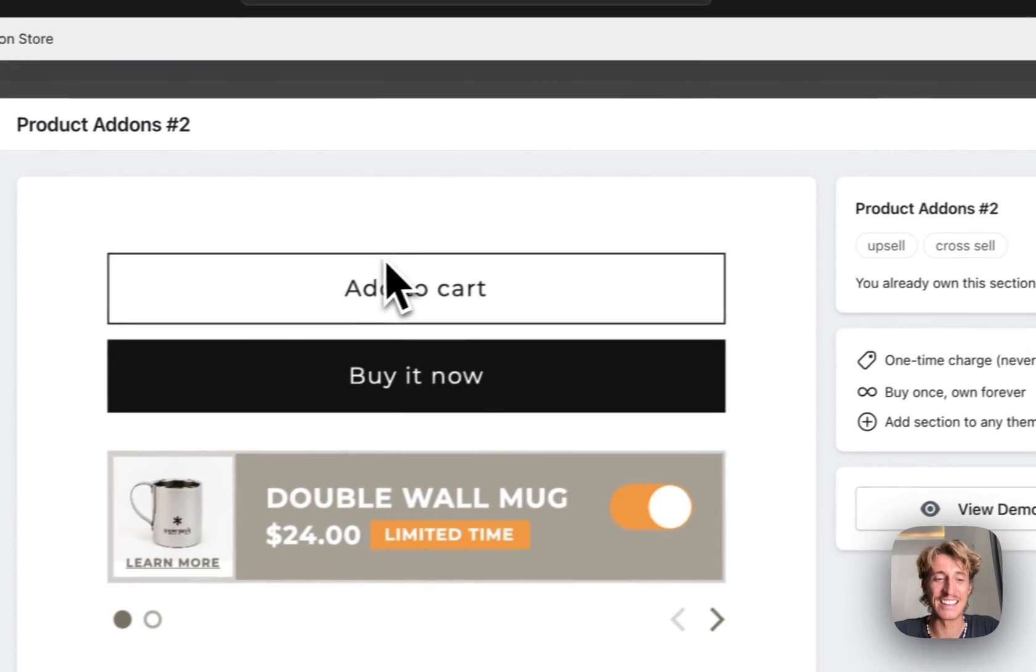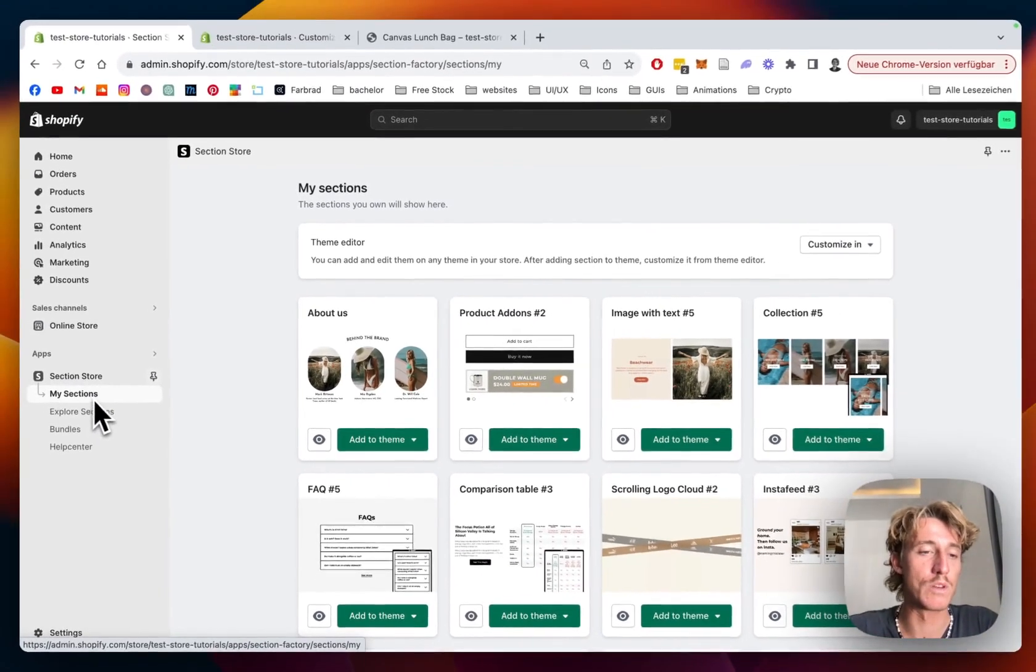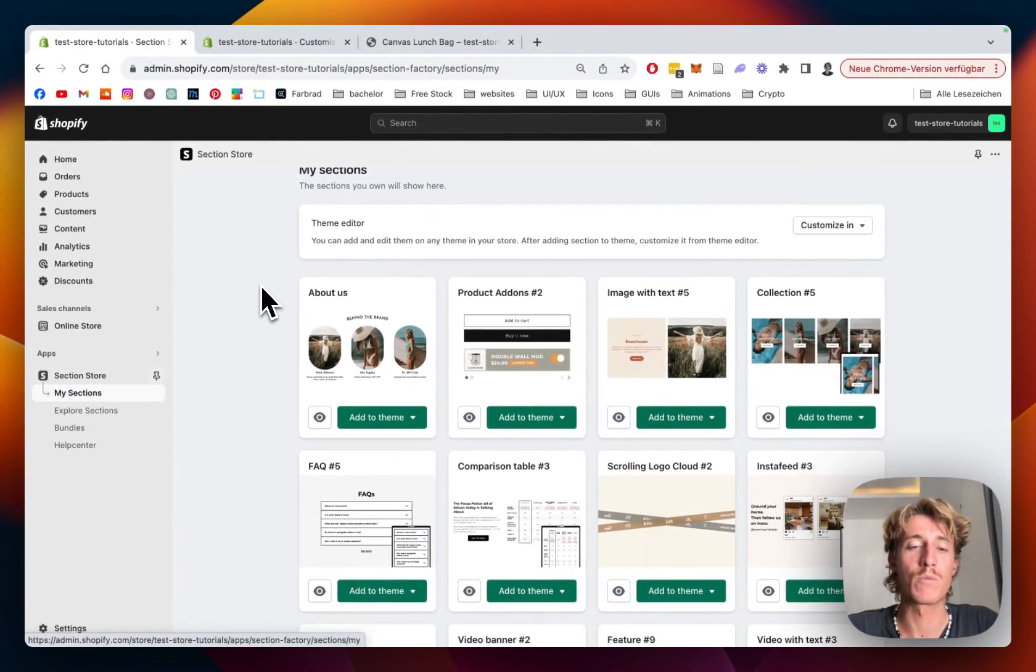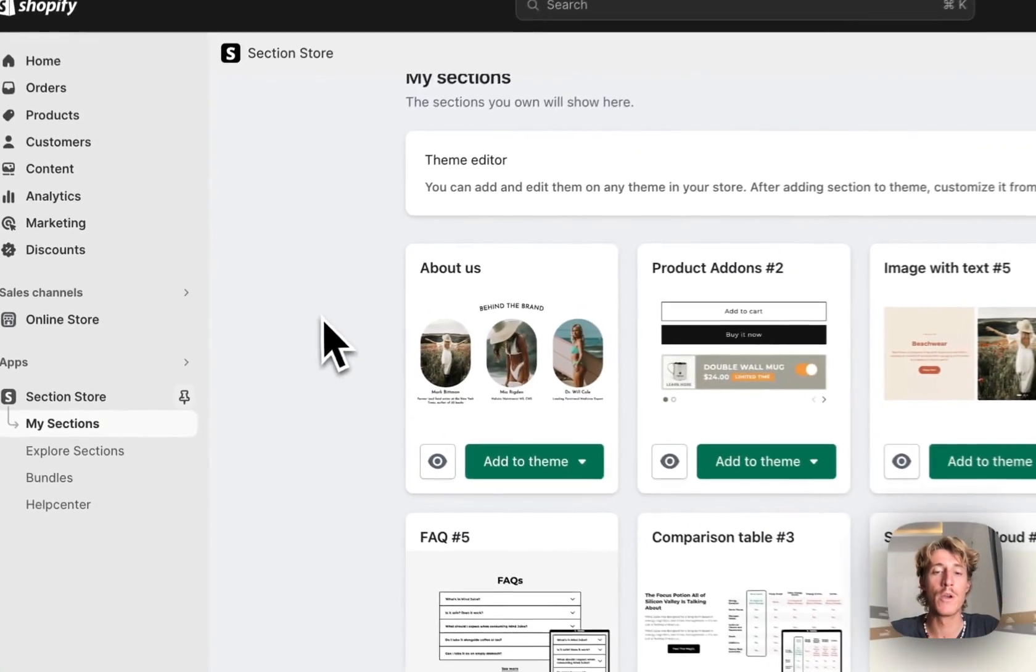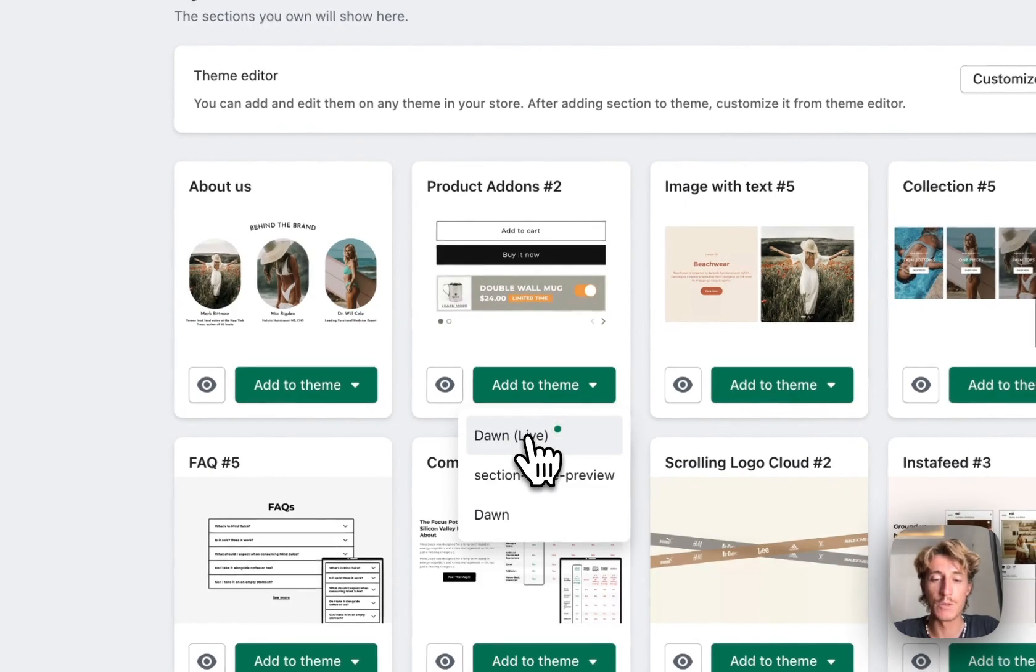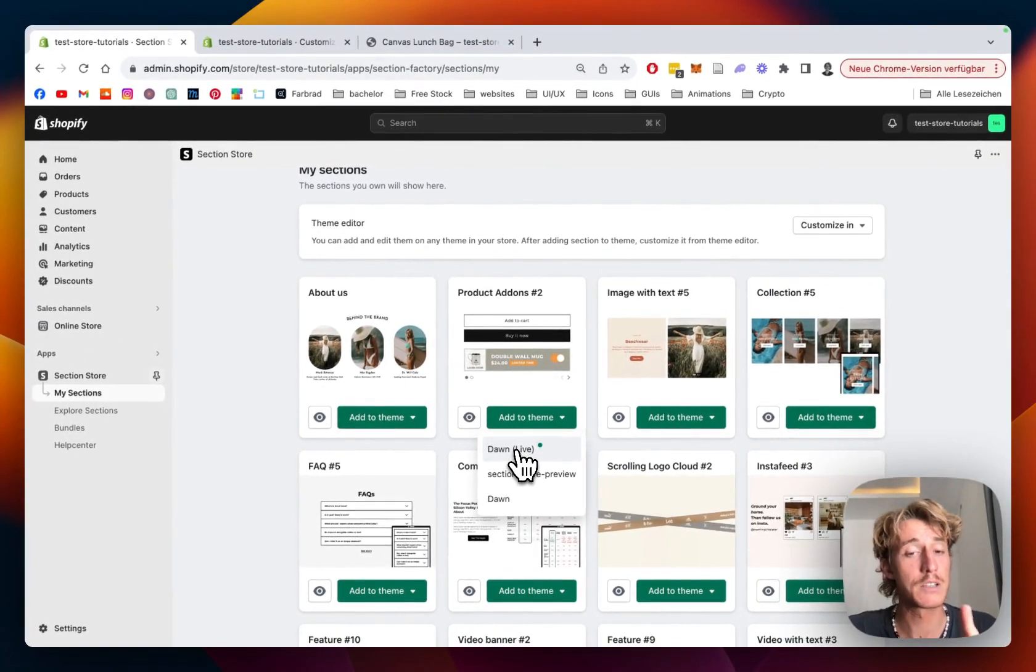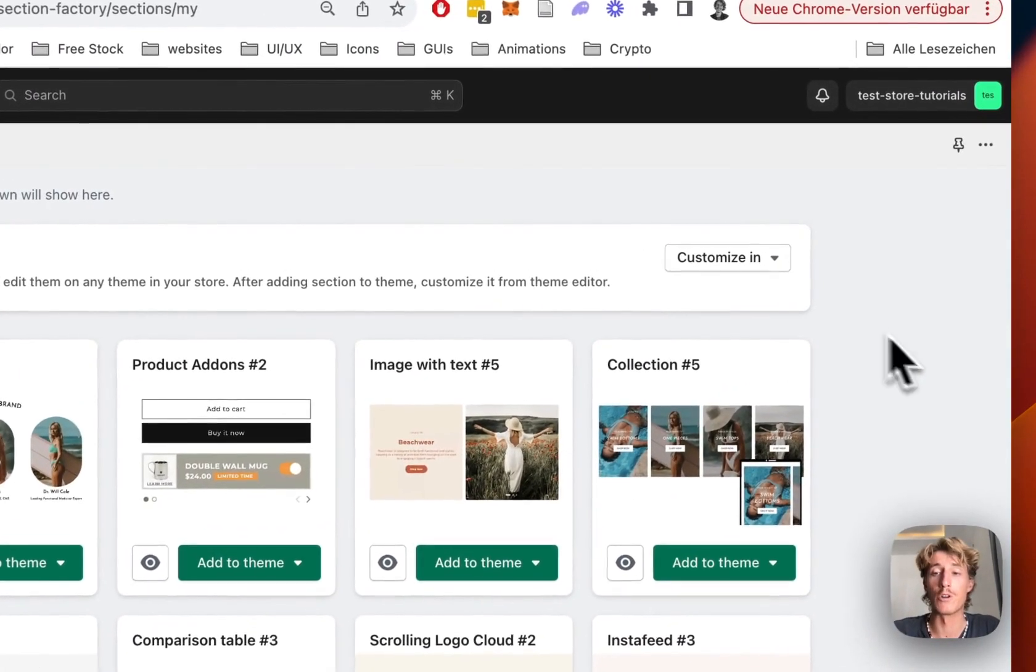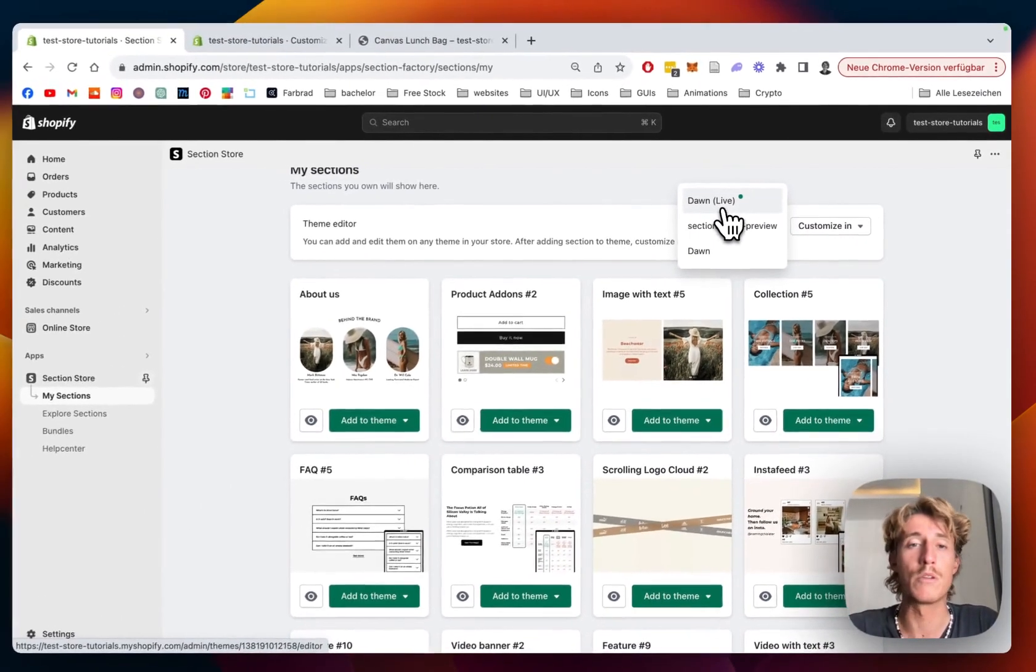So yeah, hopefully I could convince you with that. After successfully getting that section, just head back to the My Sections area of the app where you can find a collection of all the sections you already own. This is the one we just got, so I'm gonna add it to the theme I'm using. My guess it's the Dawn Live theme. It does work on every theme though, so you don't have to worry about that. Then simply open up the theme editor with the theme you're using.